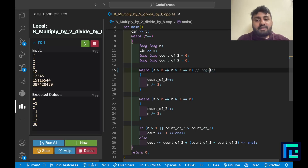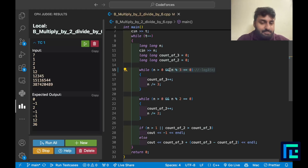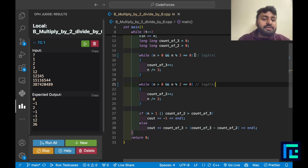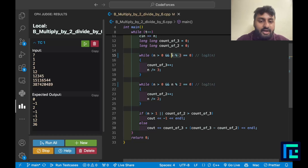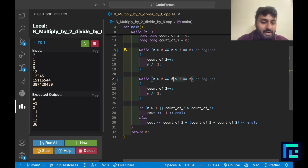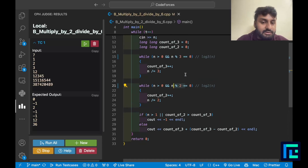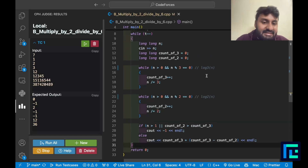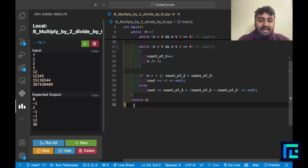After extracting all 2s and 3s, if n is still greater than 1 it means there's a factor besides 2 and 3 — print negative 1. Or if count_2 (a) is greater than count_3 (b) — print negative 1. Otherwise the answer is count_3 plus (count_3 minus count_2), i.e., 2×count_3 − count_2.